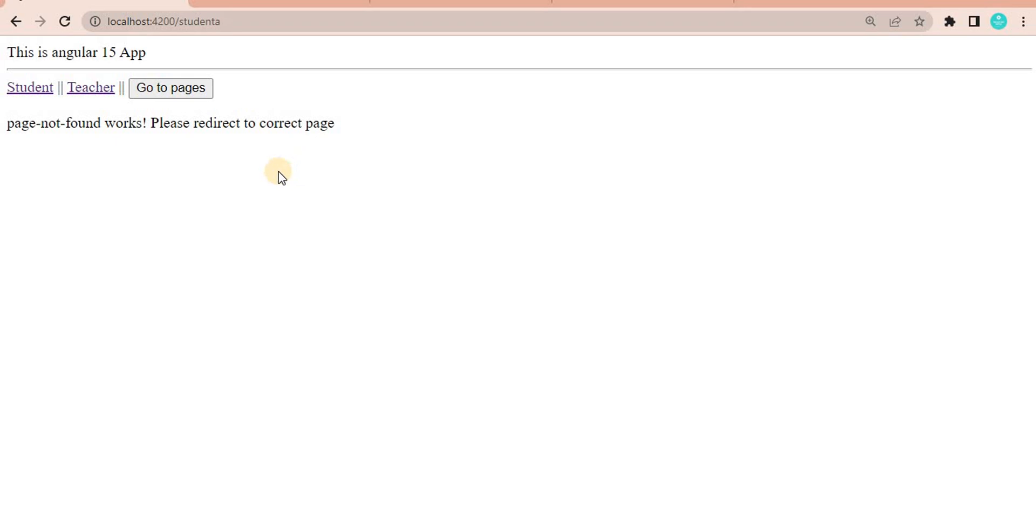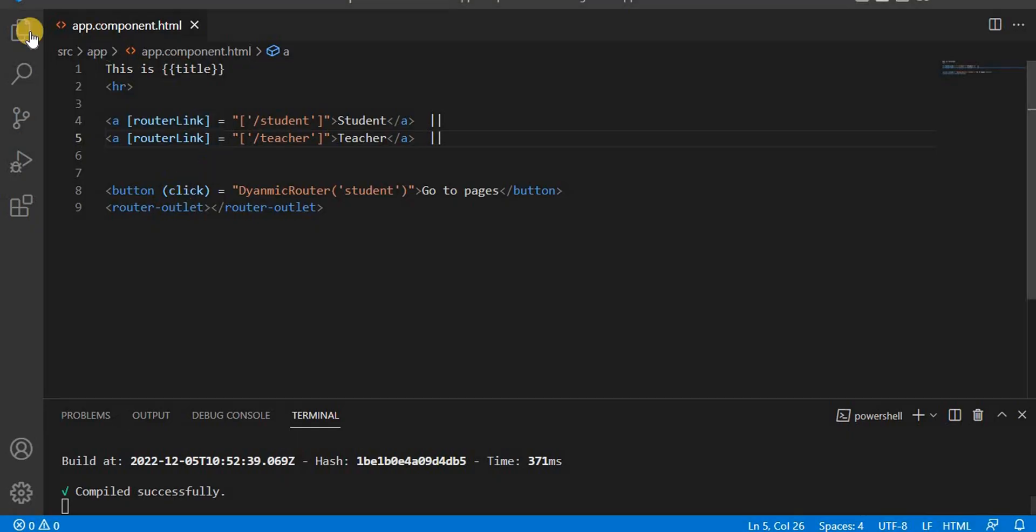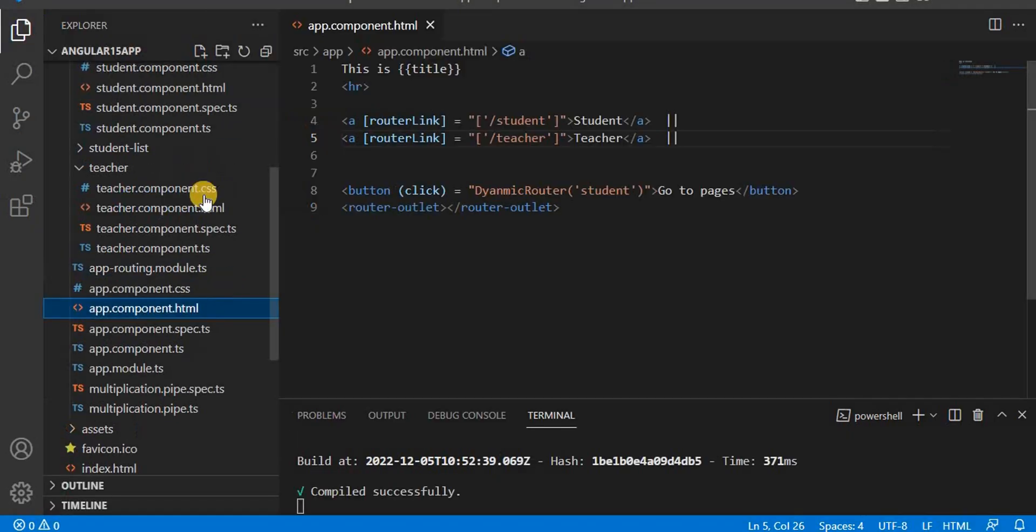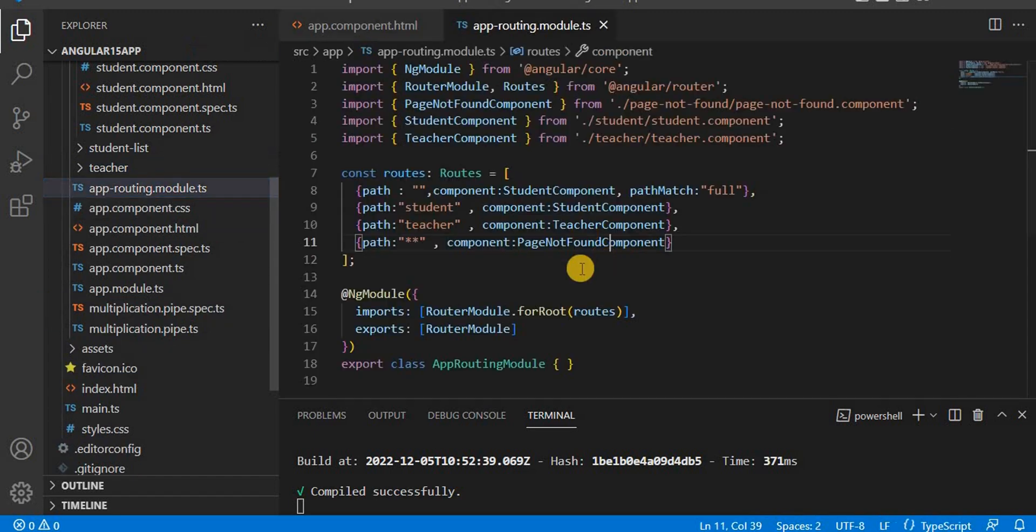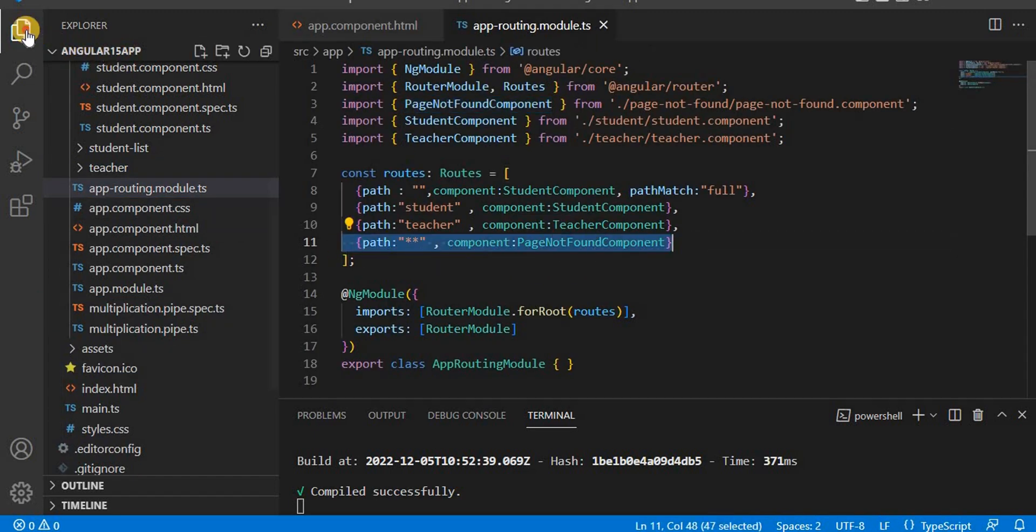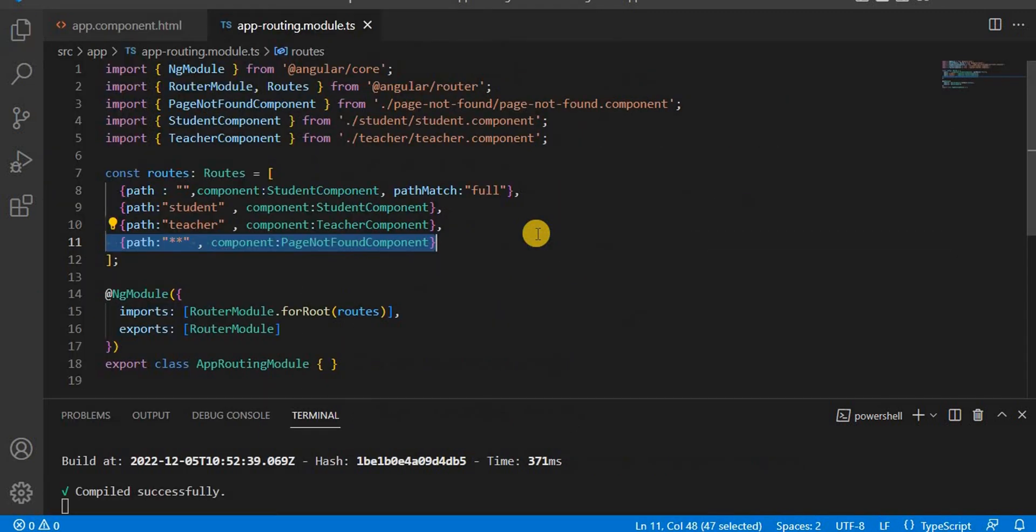Generally what we do in app.routing.module.ts, we write the code in this way. Now another thing we have to remember.